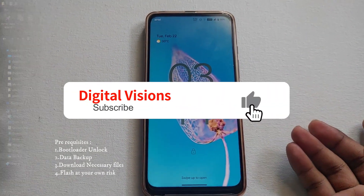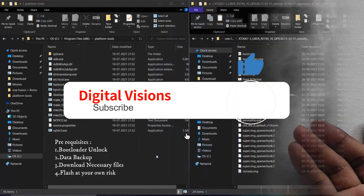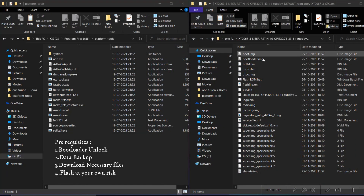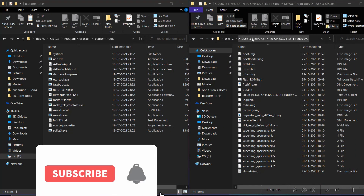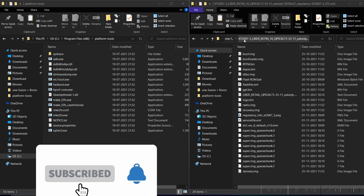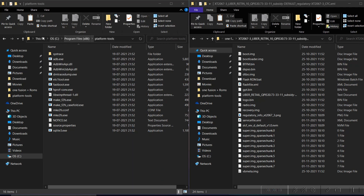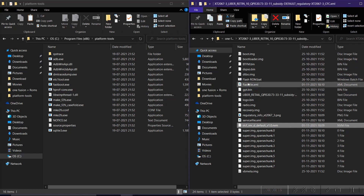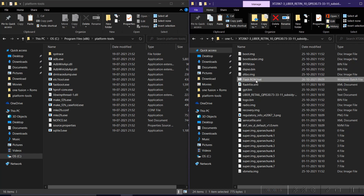To flash this custom ROM, you need to be on the Android 10 November security patch. If you're on the January patch or Android 11, you need to restore the November patch first and then flash the custom ROM. I'll quickly restore it now — for more detail, watch my previous video on how to restore the stock ROM.